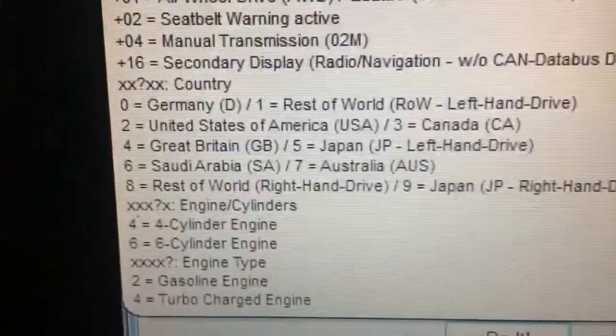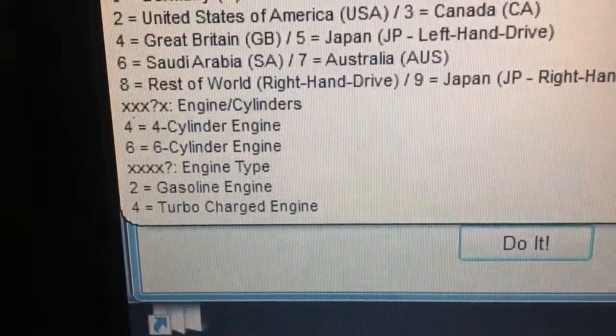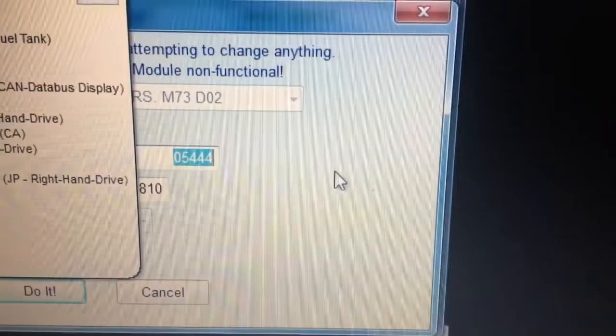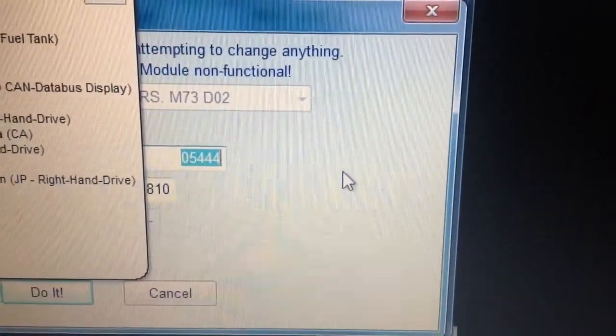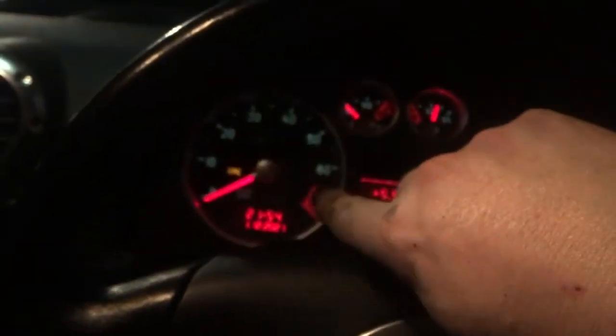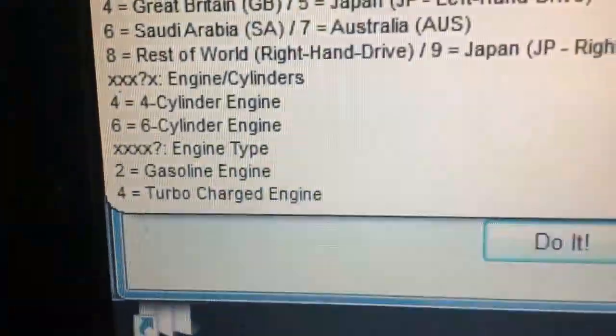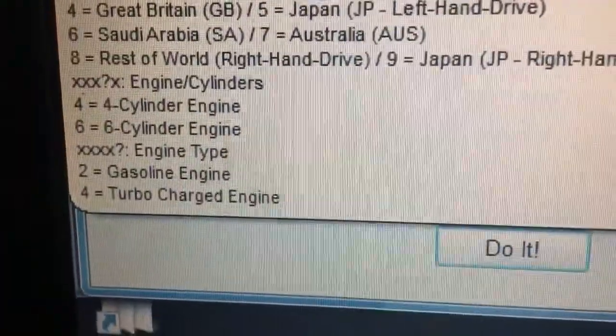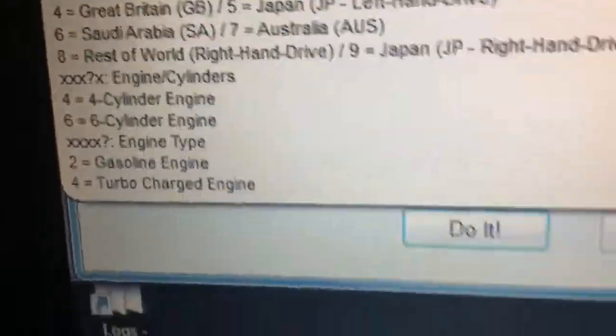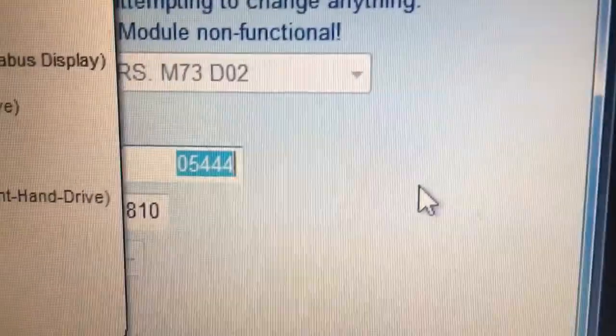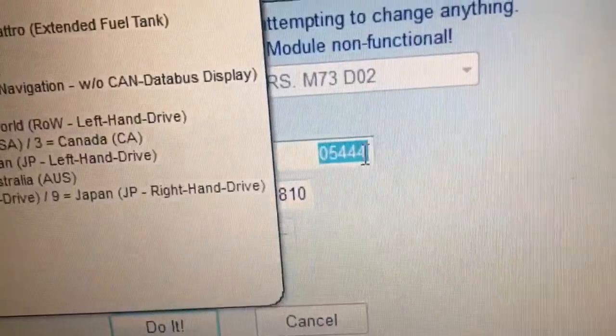The next digit down is the country setting for your mileage. After that, you look at the cylinder count — this is a four-cylinder engine, so that's a four. If you had a VR6, your rev counter would count six cylinders rather than four. The last digit is the type of engine — turbocharger or naturally aspirated. This is a turbocharged engine, so we have number four at the very end. It's either a two or a four, and we have a four.